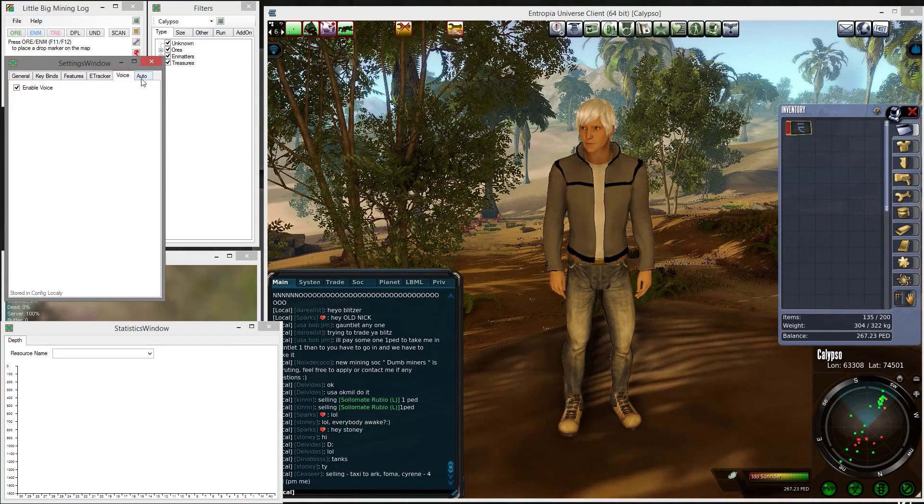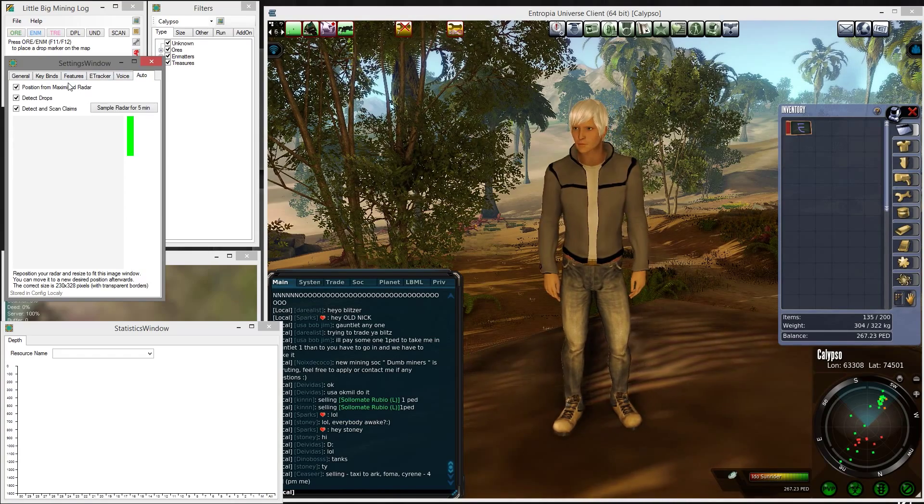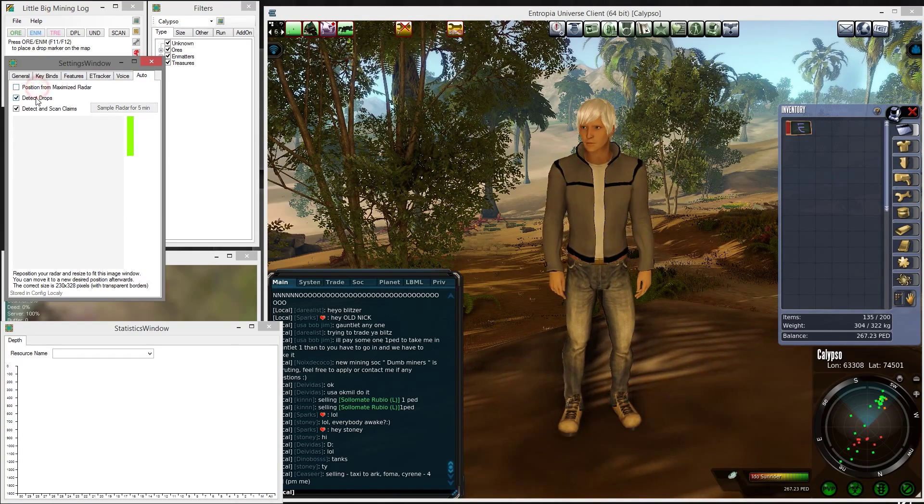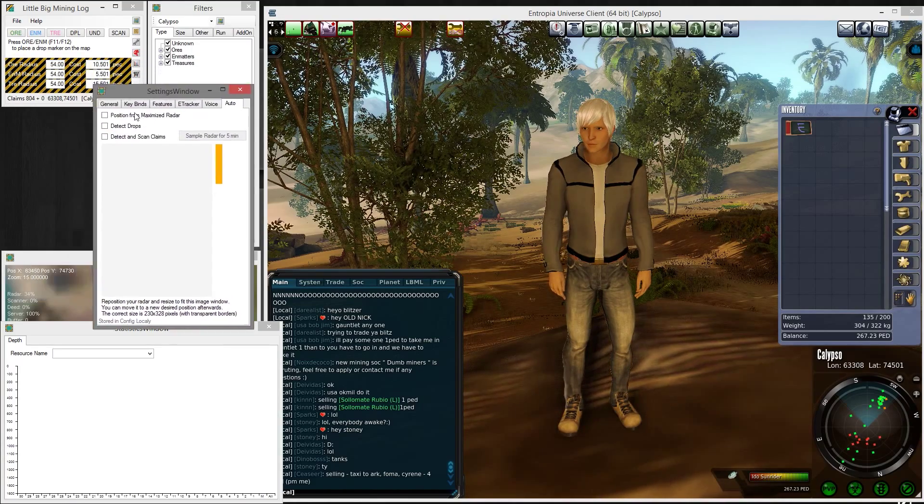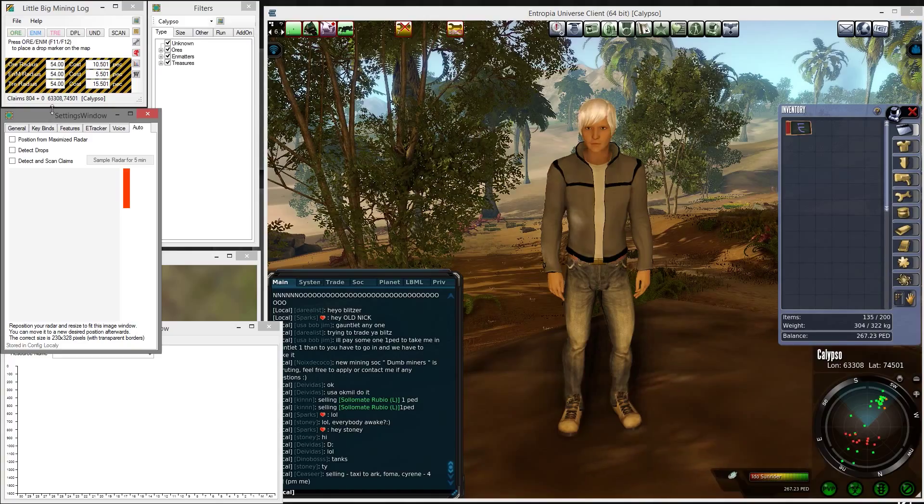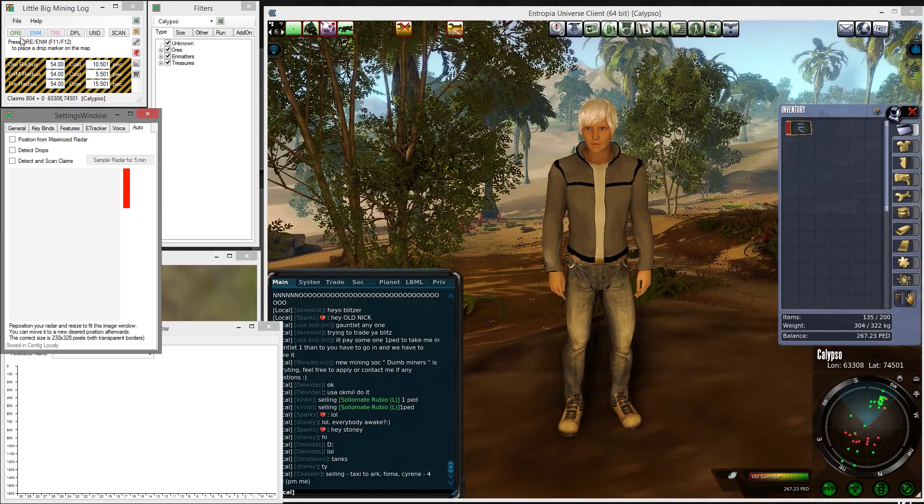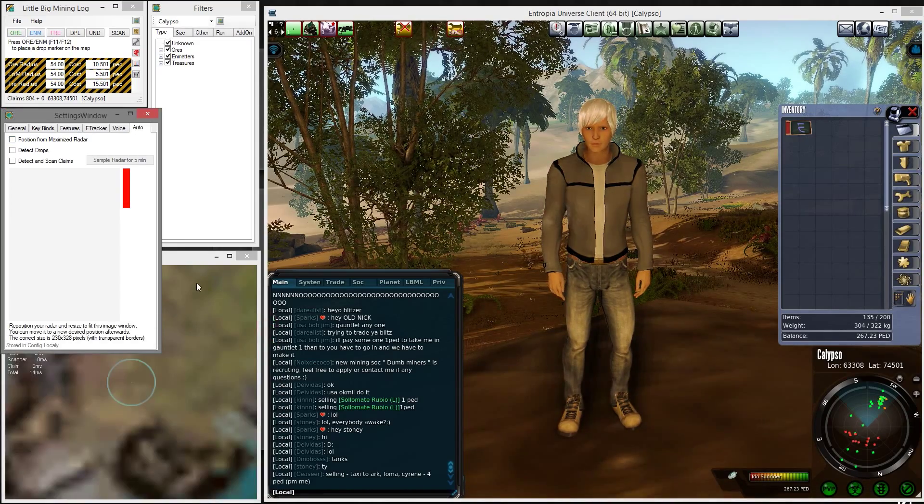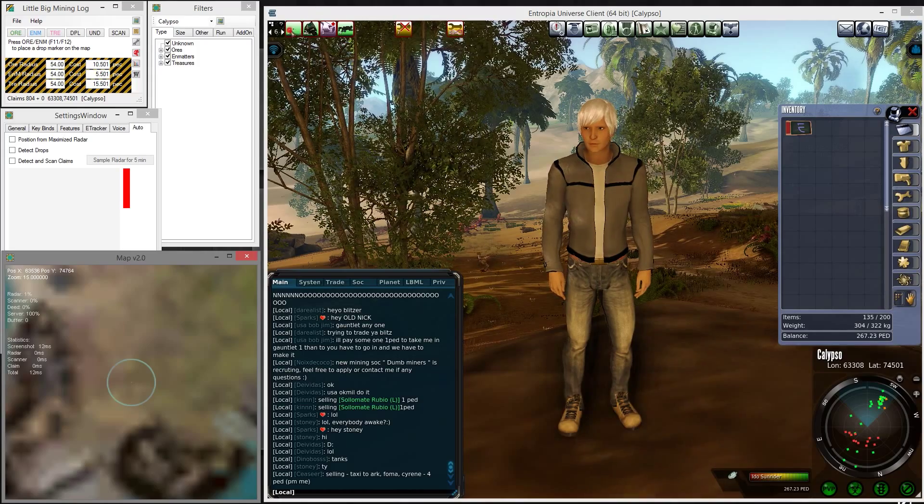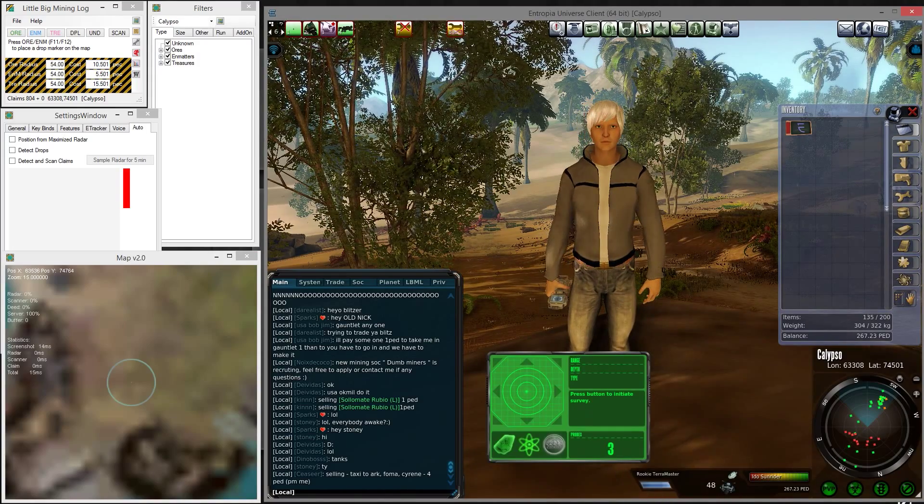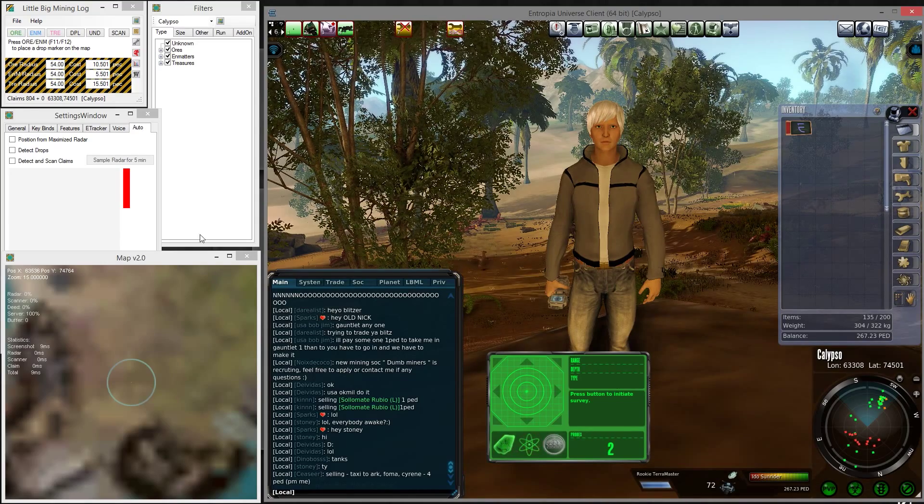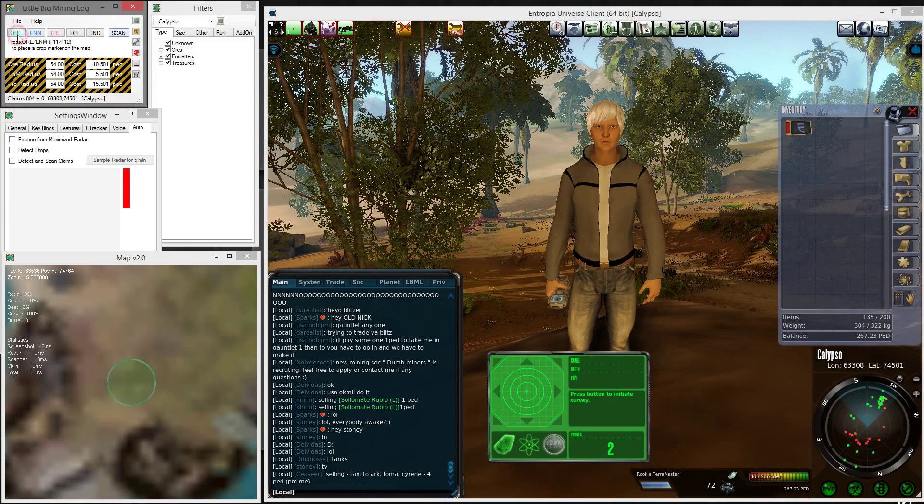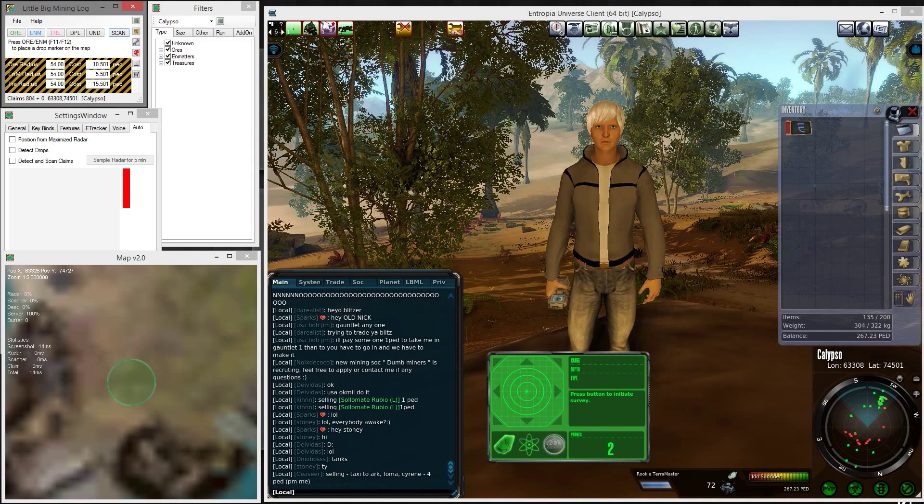In the settings you have different options. One important one is the auto option. In the auto menu you can determine how the tool behaves, because you can operate the mining log in three ways. You can either do it manually by pressing these buttons, and I will demonstrate it now.